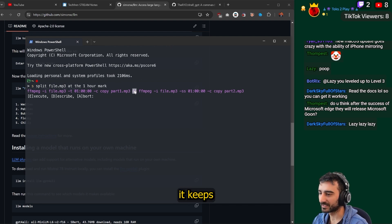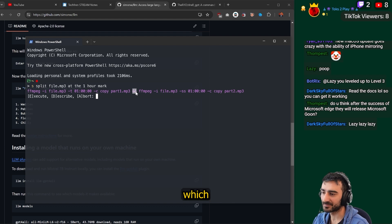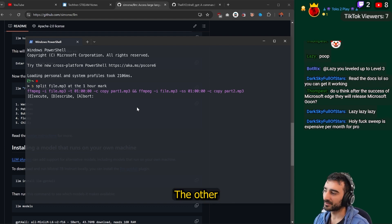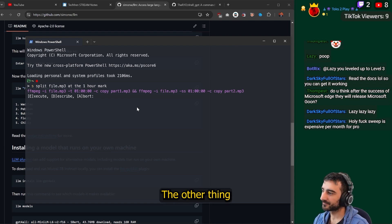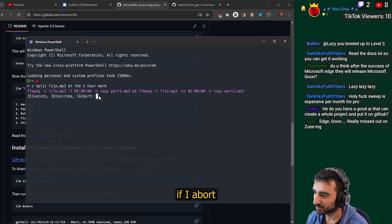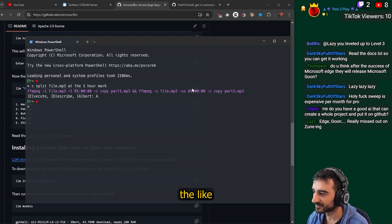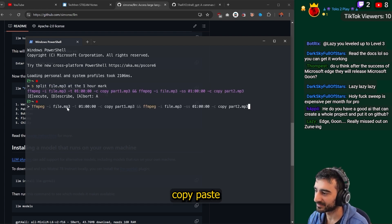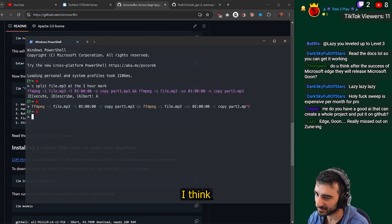But it keeps giving me this `&&` notation, which doesn't work in PowerShell — that's one annoying thing. The other thing is if I abort this, it removes the command and I have to manually copy-paste it.